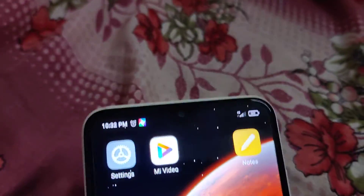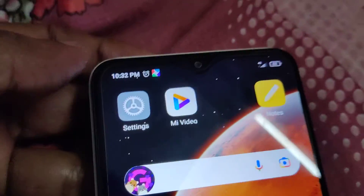The device in my hand is a Redmi phone running on MIUI, and in this video we are showing how to check for updates.